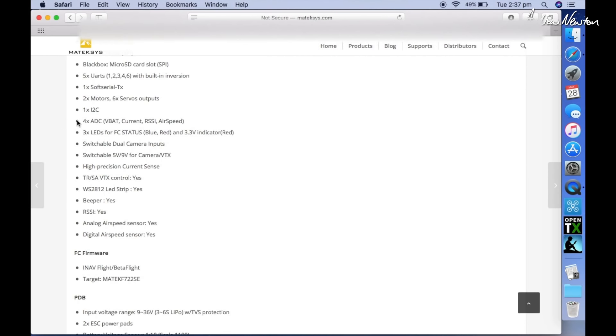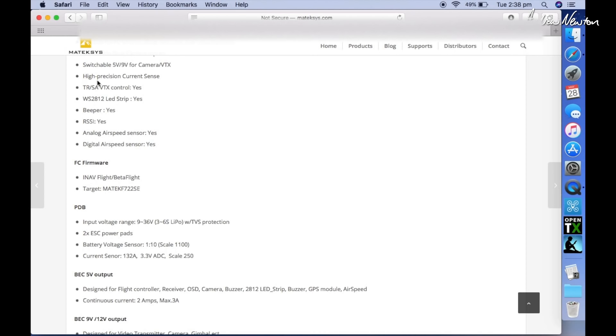Specs and manual. Four analog to digital converters—so that's the battery voltage, the current, the RSSI so you can do analog RSSI, and airspeed as well. Video transmitter control by SmartAudio and SmartAudio, not things that I ever use.